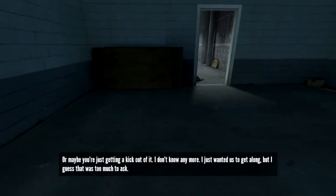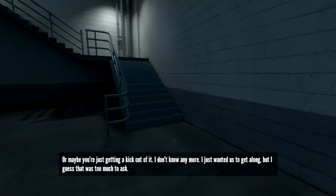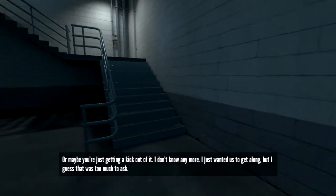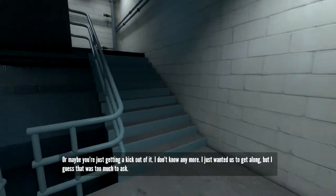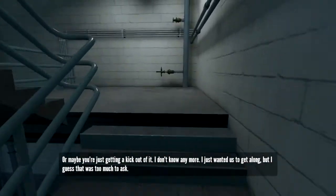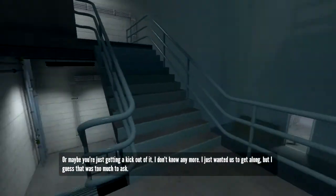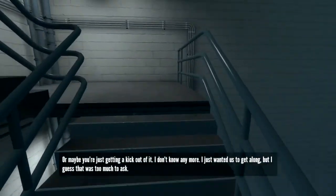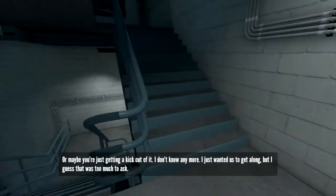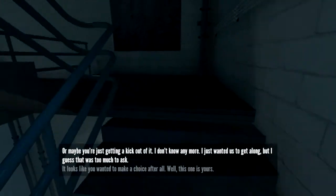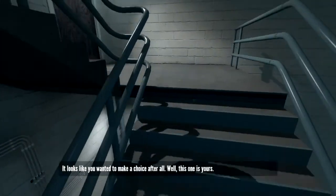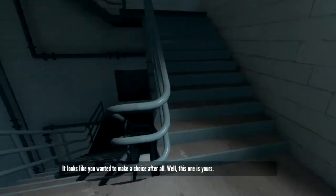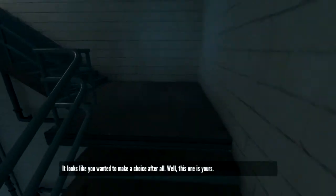Maybe you're just getting a kick out of it. I don't know anymore. I just wanted us to get along. But I guess that was too much to ask. It looks like you wanted to make a choice after all. Well, this one is yours.